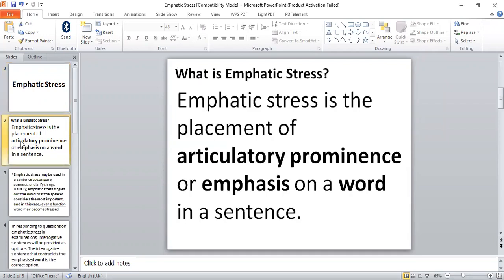Emphatic stress is the placement of articulatory prominence or emphasis on a word in the sentence. When we make the statement 'articulatory,' that means pronunciation prominence or emphasis on a word. By the time we are pronouncing words in a sentence, we place prominence - we pronounce a particular word louder than other words in the sentence. We make sure that the word we intend to place emphasis on is pronounced louder than every other word in the sentence. That is what emphatic stress is all about.